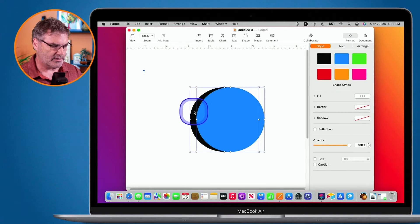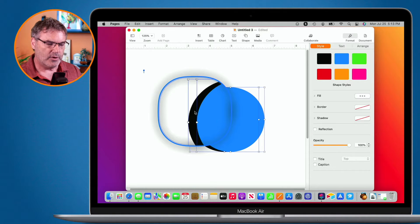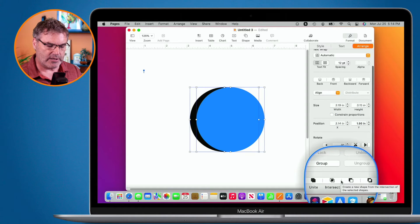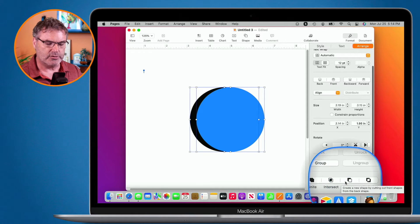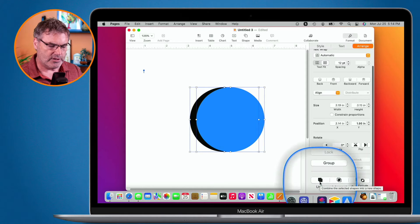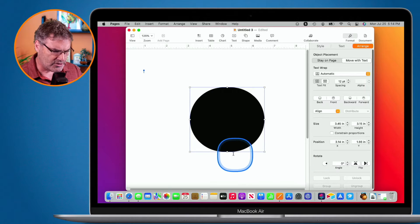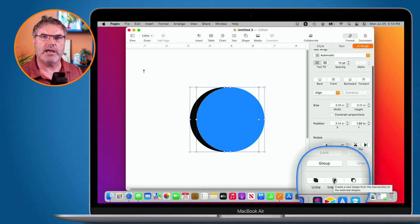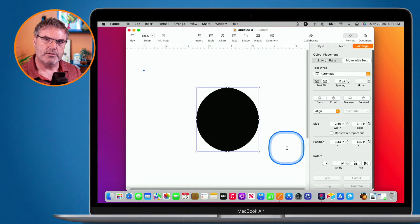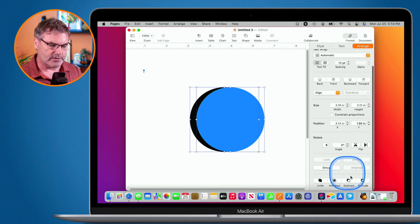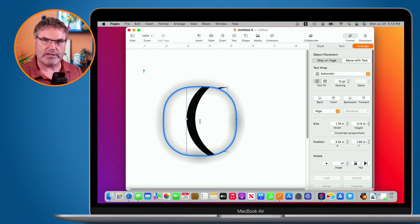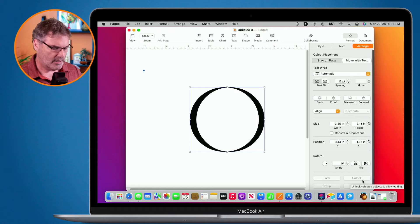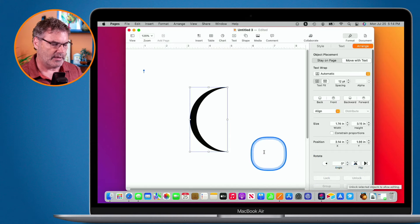To combine them, I select both shapes and then go to Arrange. Under Arrange, we have a number of tools at the bottom: I can unite them, intersect them, subtract them, or exclude them. When I unite them, it makes one shape. When I intersect them, it creates a new shape based on where they overlap. When I subtract them, this is where I get my crescent moon — it subtracts one shape from the other. I can also exclude them, which removes the intersecting area. To make my crescent moon, I go to Subtract, and now I have my crescent moon.